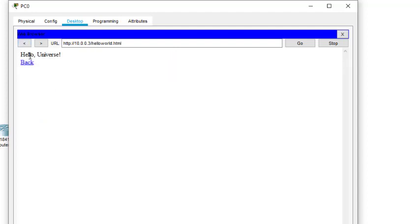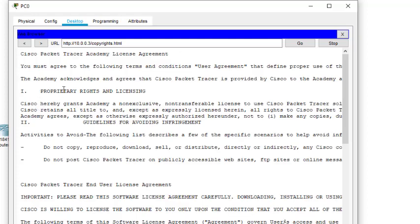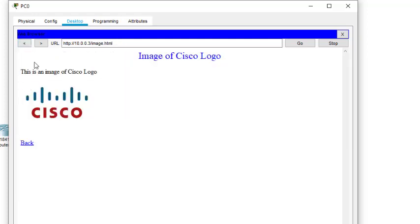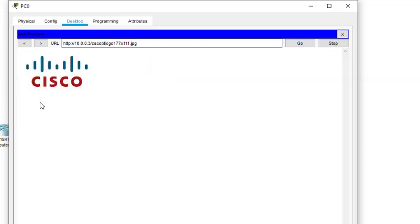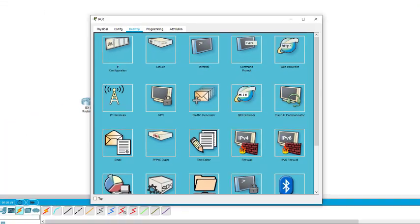We made the change — it was Hello World, now it says Hello Universe. We can access all the pages: there's the copyright page, the image page, and the image itself. So that's all for this practical. Thanks for watching.